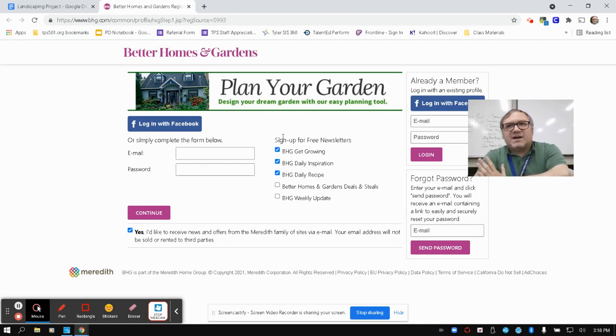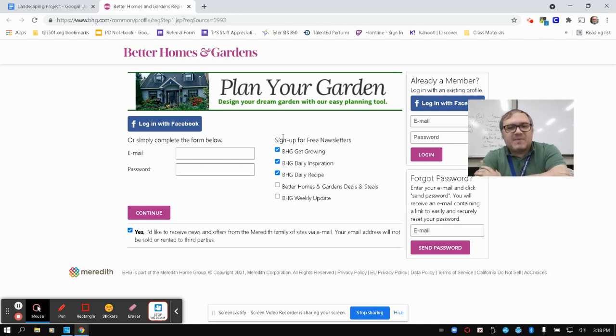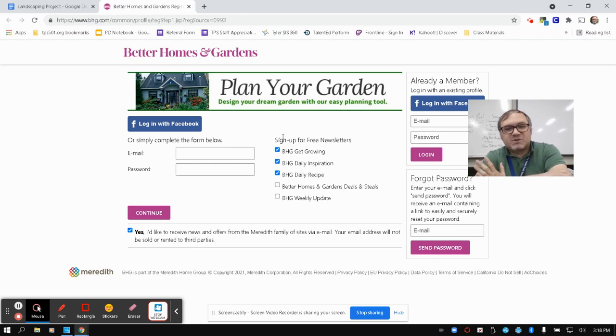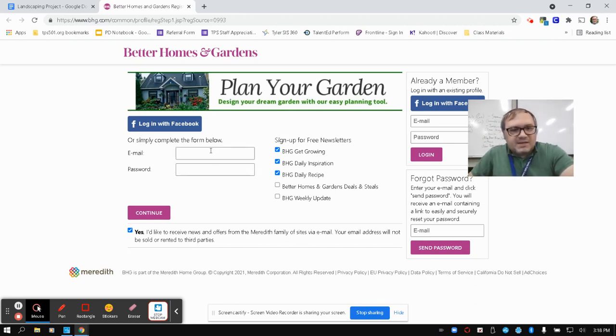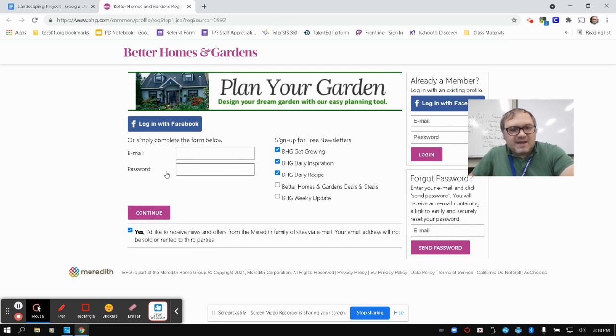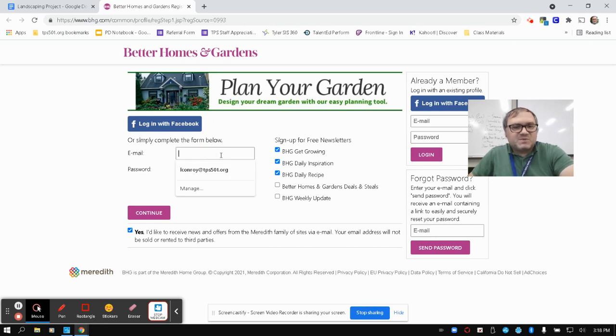It just wants to get your information to try and send you emails about Better Homes and Gardens, like trying to get a subscription to it or sending ads to your house. When you're completing the form below, you could try to log in with Facebook if you prefer, but I'm going to try to do it with email. I would recommend doing it with just your school email.